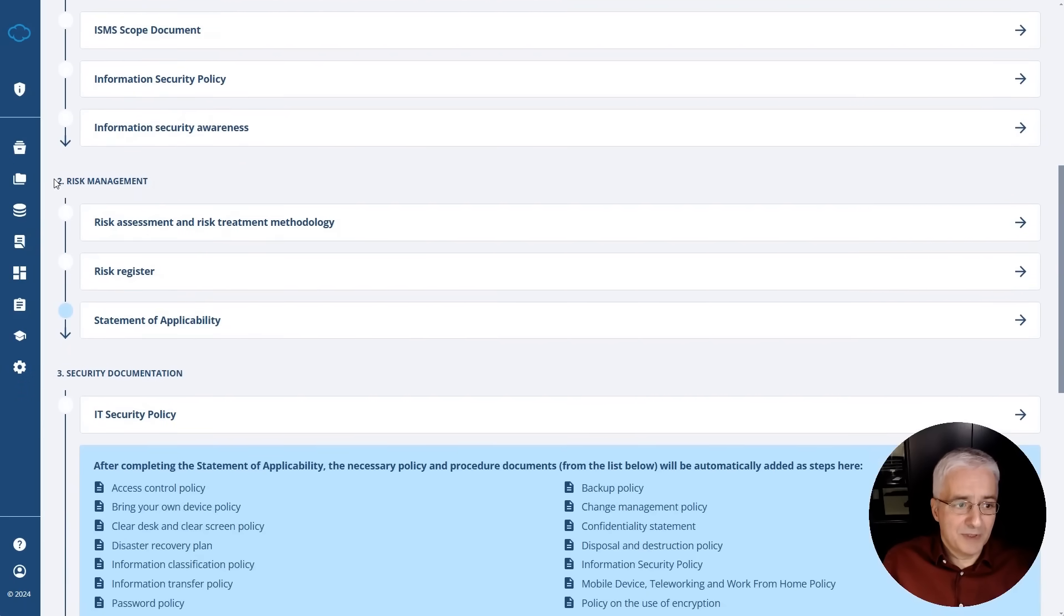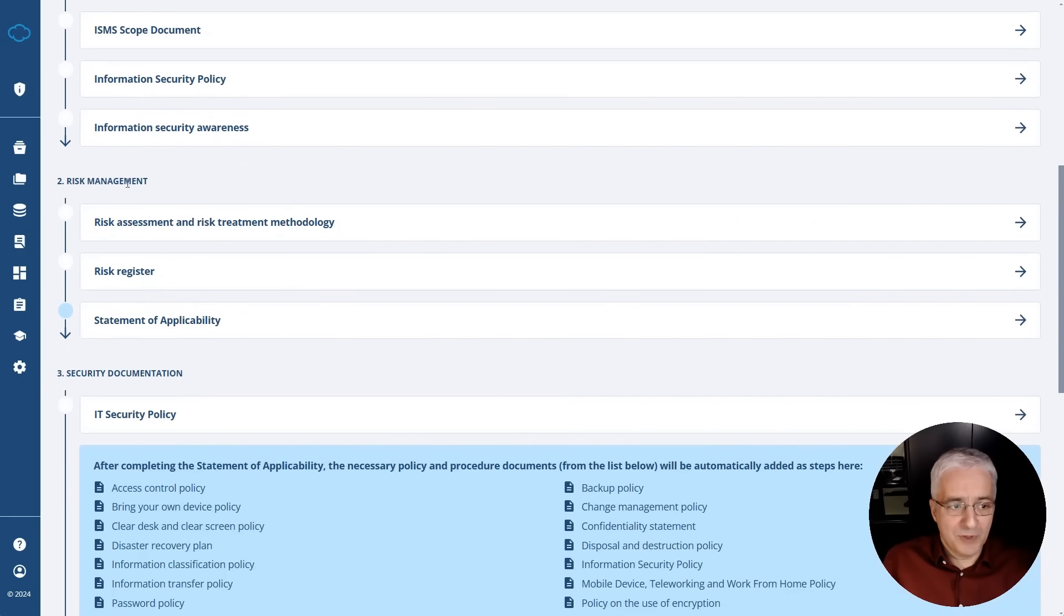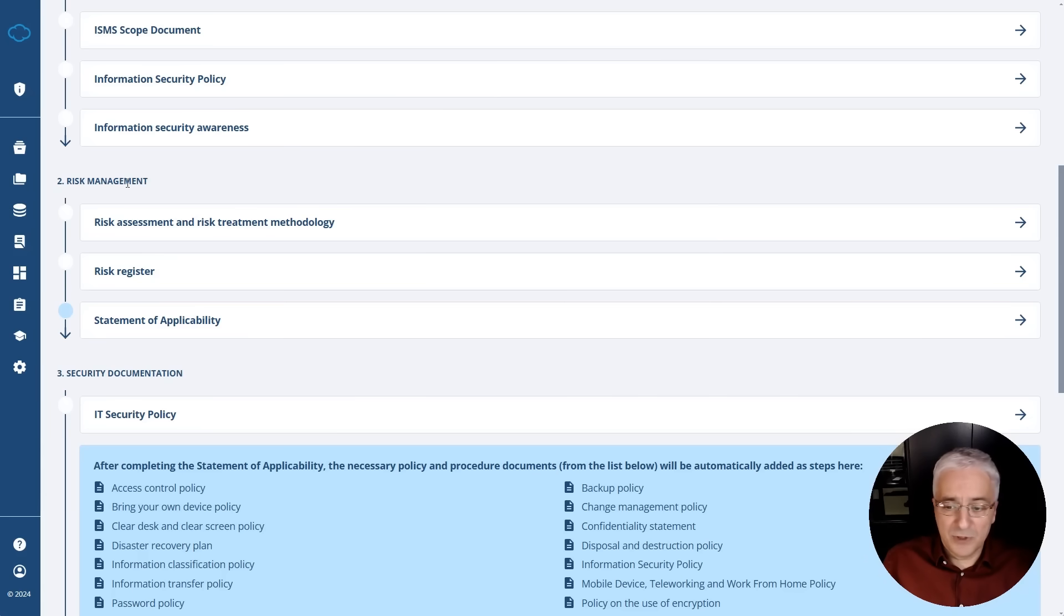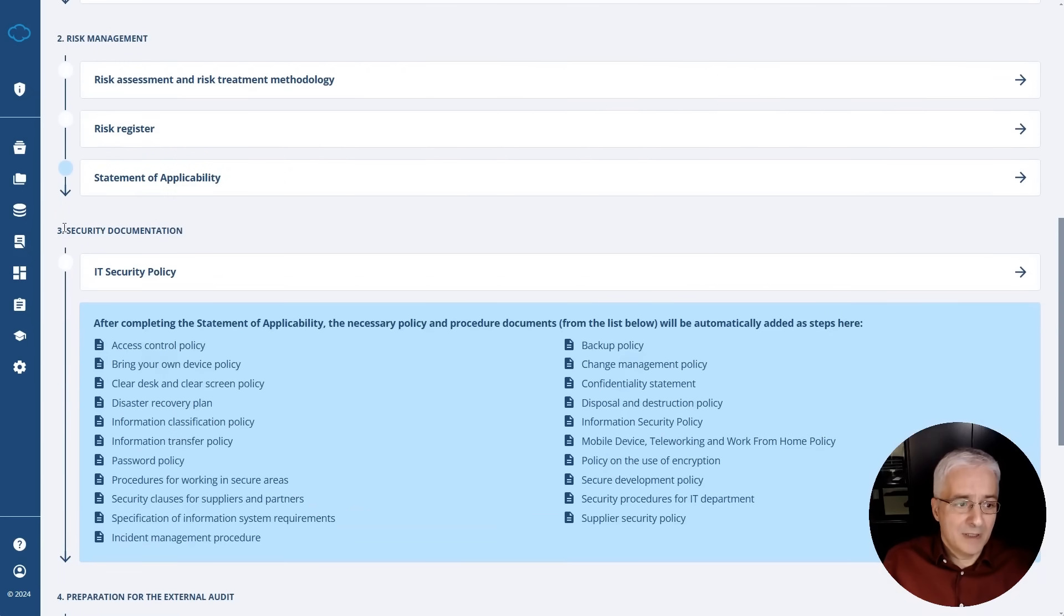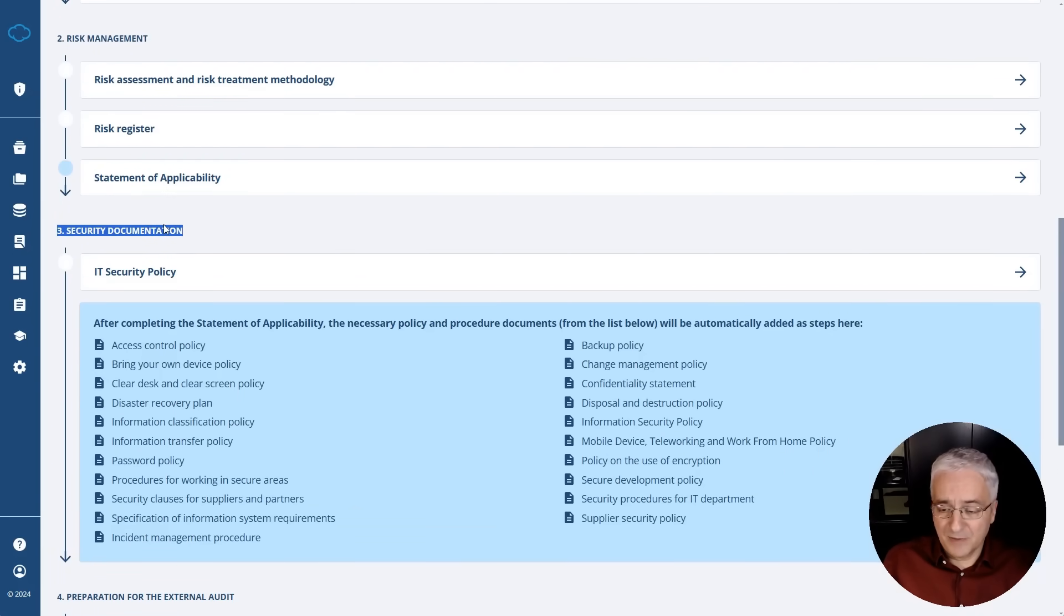The second step is risk management. This is where you make the most important decisions on what are the biggest risks, but even more importantly which kind of controls, meaning which kind of policies and procedures you will have to implement. And then in the third phase, you actually implement these policies and procedures.